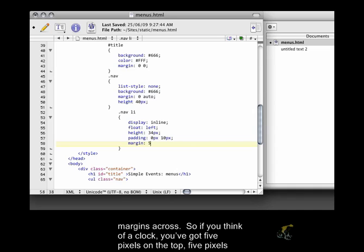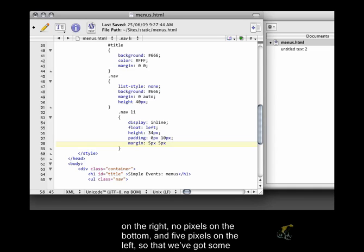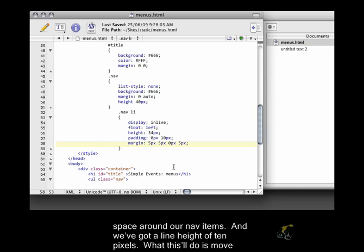So if you think of a clock, you've got 5 pixels on the top, 5 pixels on the right, no pixels on the bottom, and 5 pixels on the left so that we've got some space around our nav items.